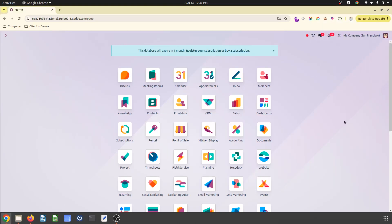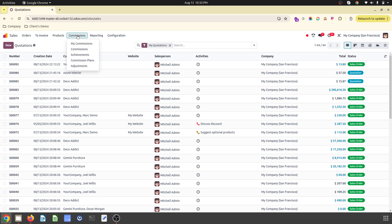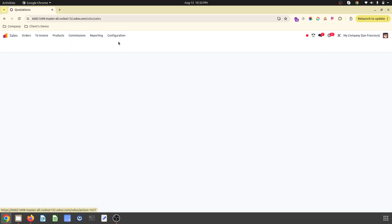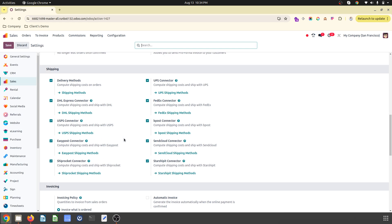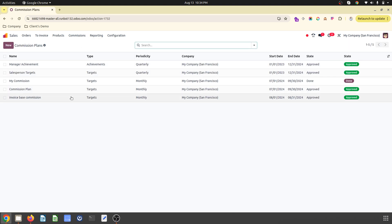Hey friends, good evening. Today we are on Odoo version 18 pre-release branch on the run bot, and we are going to explore the sales commission feature. This feature is available in Configuration and Settings by enabling Commissions, and we can set our commission plan.